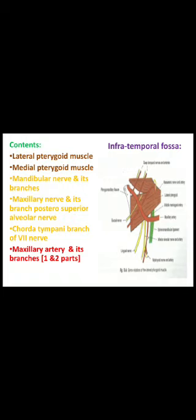Coming to the contents: there are two muscles — the lateral and medial pterygoid muscles; the mandibular nerve and its branches; the maxillary nerve and its branches, which include the posterior superior alveolar nerve; the chorda tympani branch of the facial nerve; the maxillary artery, mainly its first and second parts and their branches.